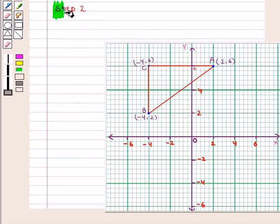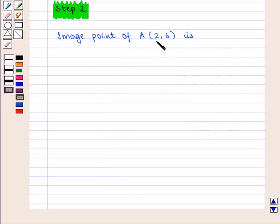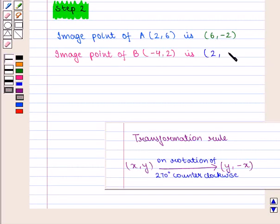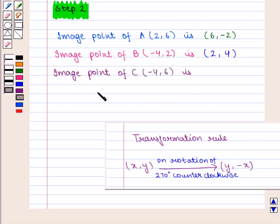In the second step, we find the image points of vertices A, B, and C. The image point of Vertex A with coordinates (2, 6) is given by (6, -2). Similarly, the image point of Vertex B with coordinates (-4, 2) is given by (2, -(-4)), that is (2, 4). Similarly, the image point of Vertex C with coordinates (-4, 6) is given by (6, -(-4)), that is (6, 4).